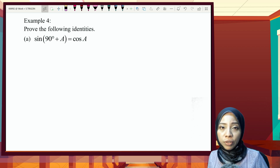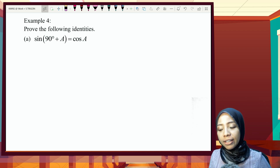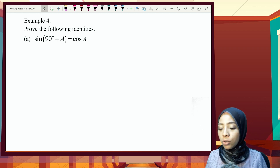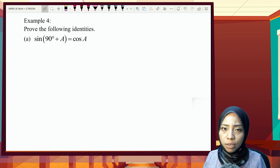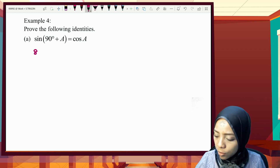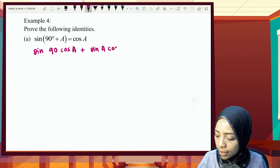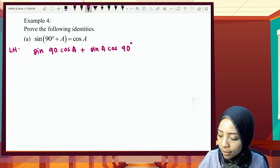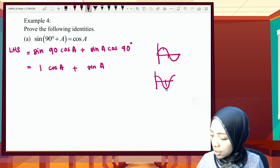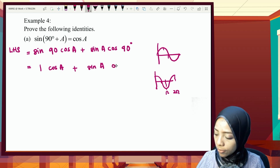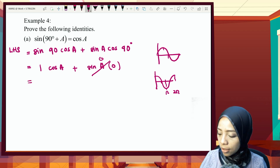Now we have a proving-type question: given sin(90°+A), prove that it equals cos A. We start from the left-hand side since it contains the compound angle. Expanding: sin(90°+A) = sin90°·cosA + sinA·cos90°. Since sin90° = 1 and cos90° = 0, the second term cancels out, giving us cos A. Therefore, proven.